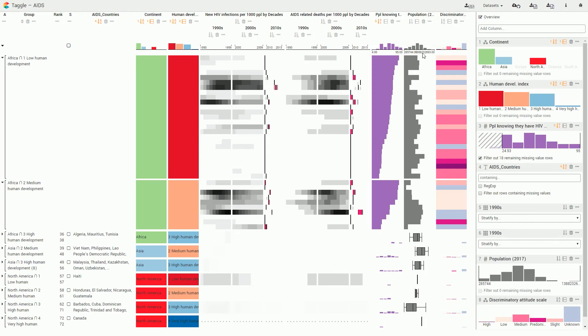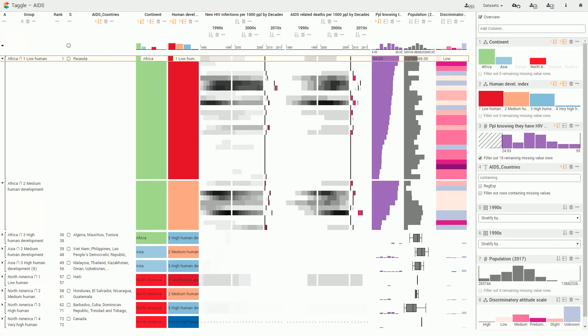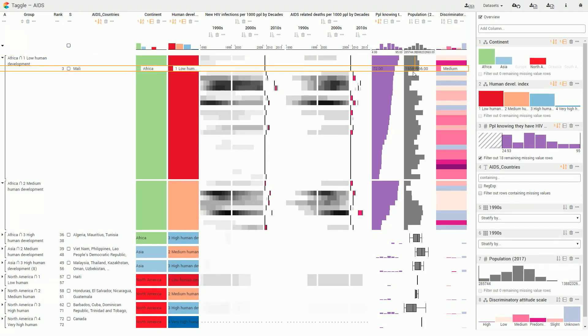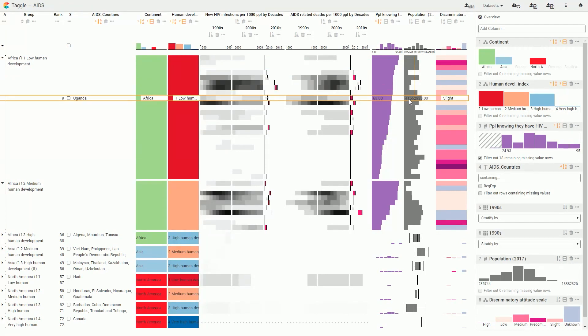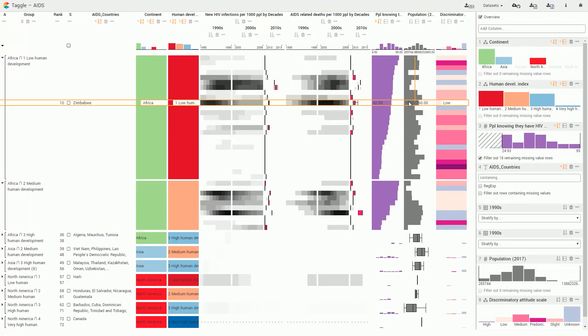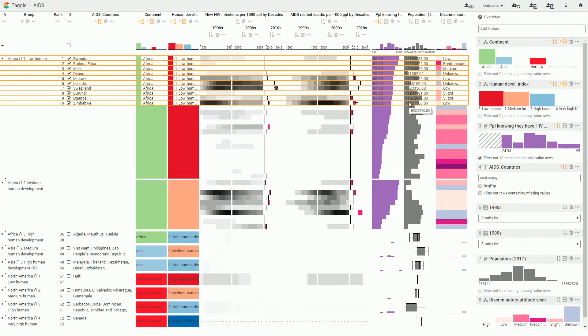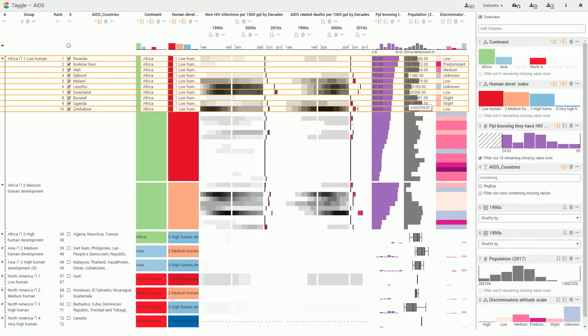Selected items are scaled up to reveal details about the rows. We select the countries with the highest HIV infection rates.